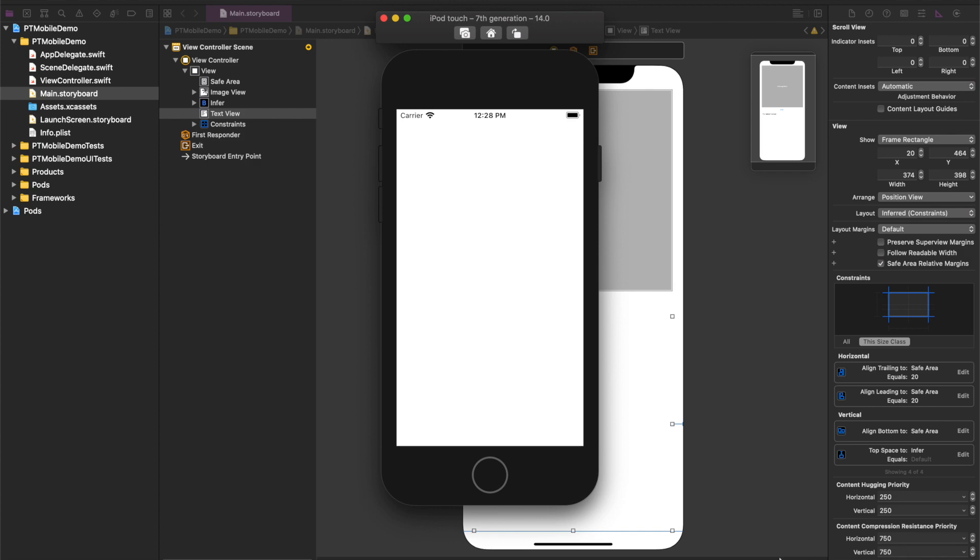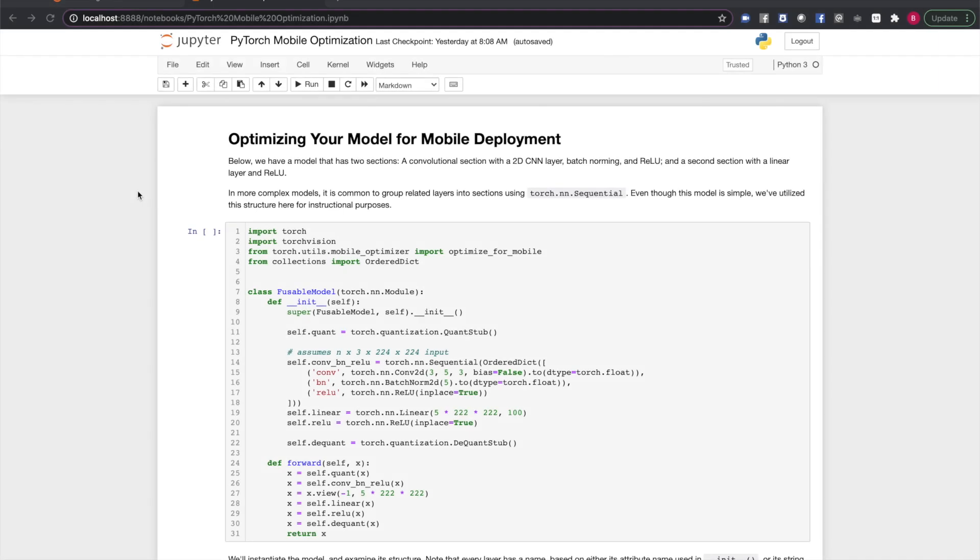Now I'll show you how to set up and optimize your model for use with PyTorch Mobile. Now I'll show you how to prepare your model to run on the PyTorch Mobile runtime. You'll want PyTorch 1.7 or higher for this workflow. First, we'll need a model. For the mobile project, I have a pre-trained model ready to go, but I'll be demonstrating the optimization process on a custom model here to better show how you can apply this to your own models.